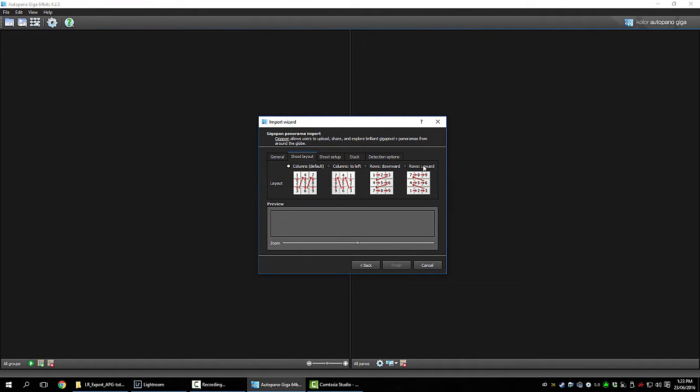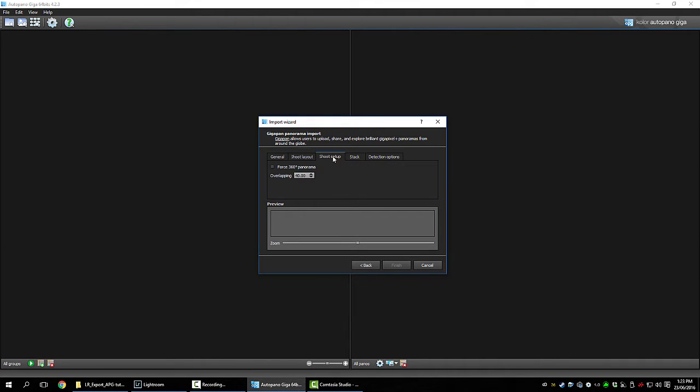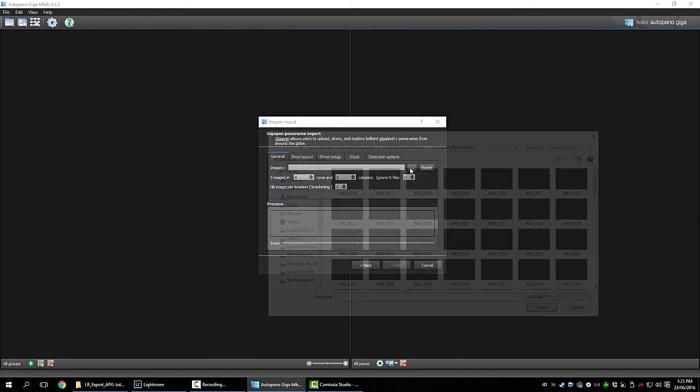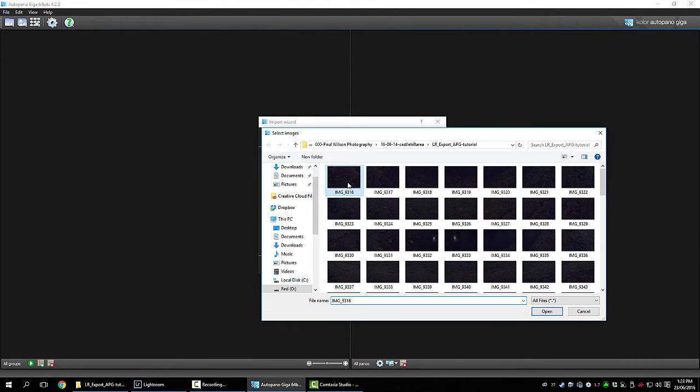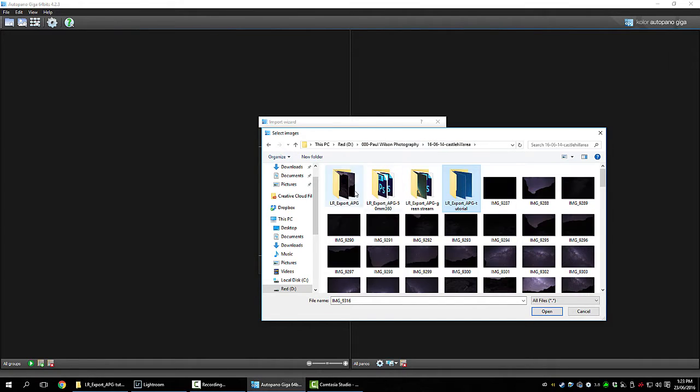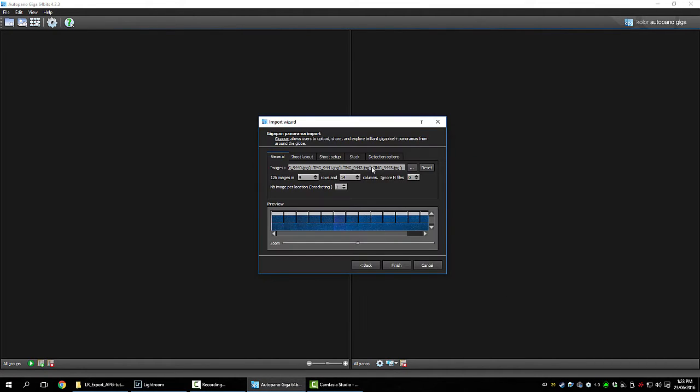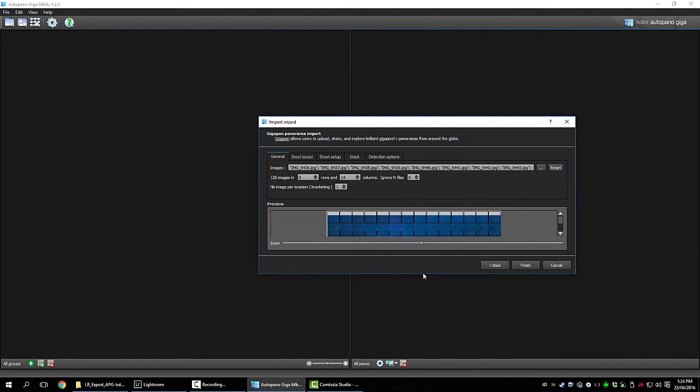So I shot rows upward, so across. Bottom row, then the next row, then the next row, and so on. Shoot setup, I think it was about a 30% overlap. Doesn't really matter what you tell the program found. So find your files. Control A select them all and import them.